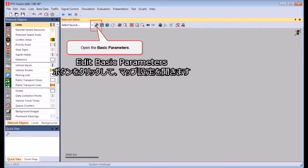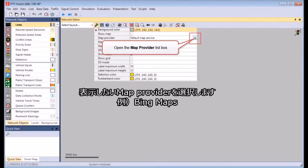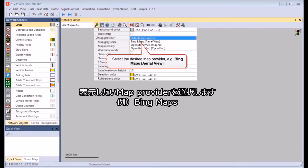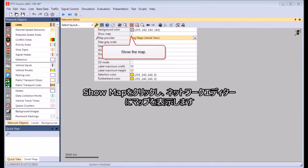Click the Edit Basic Parameters button to select the map settings. Select the desired map provider, for example Bing Maps. Then click Show Map to show the map in the network editor.